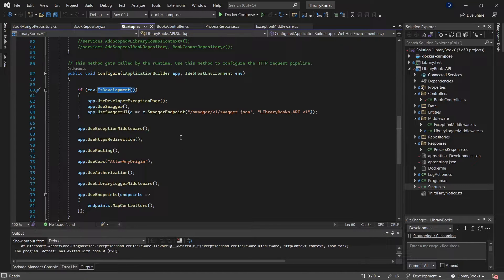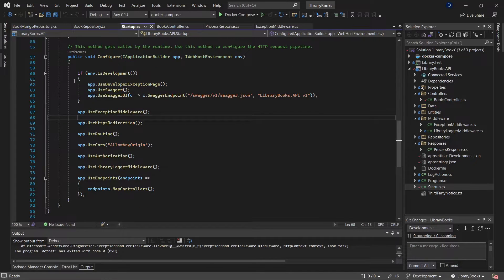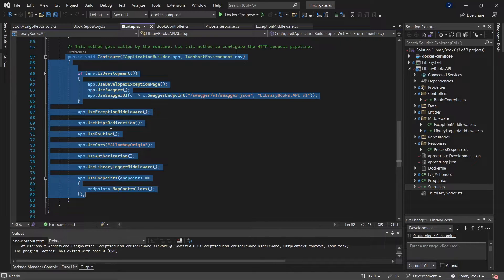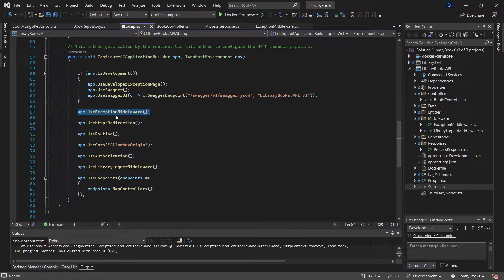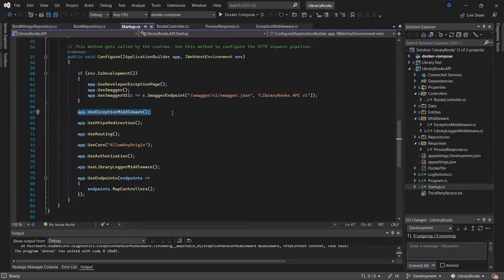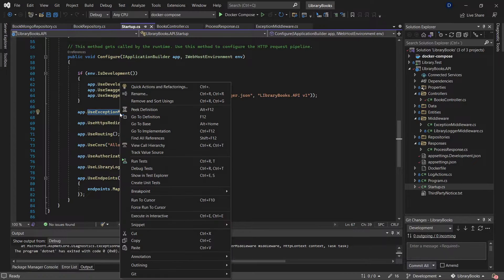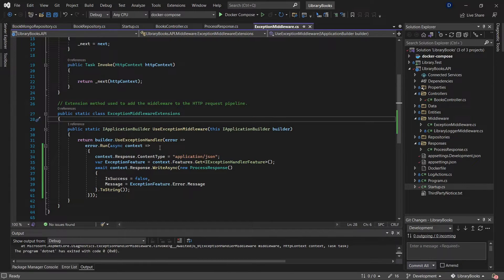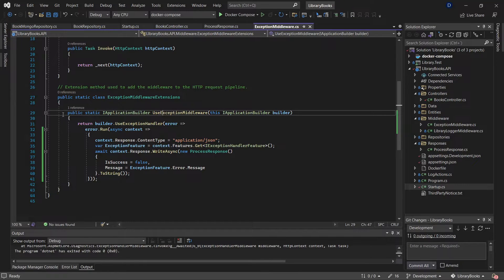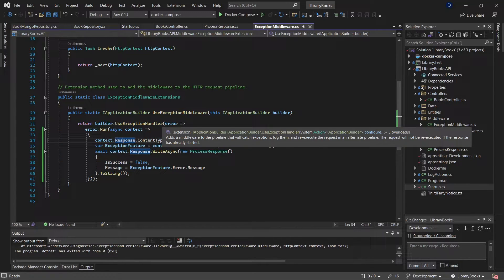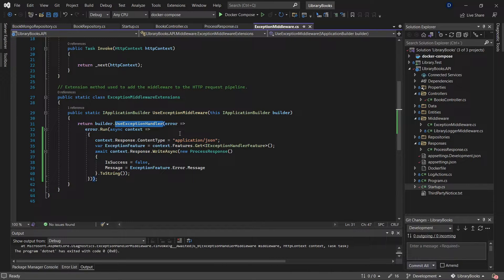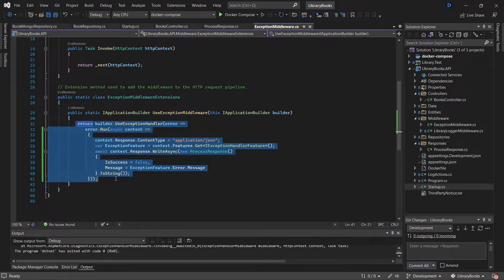This is the sequence of the pipeline, and I'm setting this method as part of the pipeline. This is part of my middleware. What it does is intercept the exceptions that happen in my application.